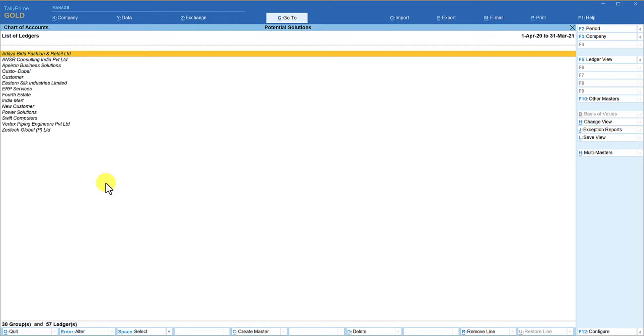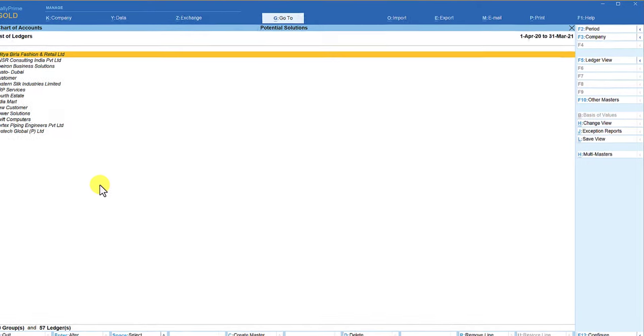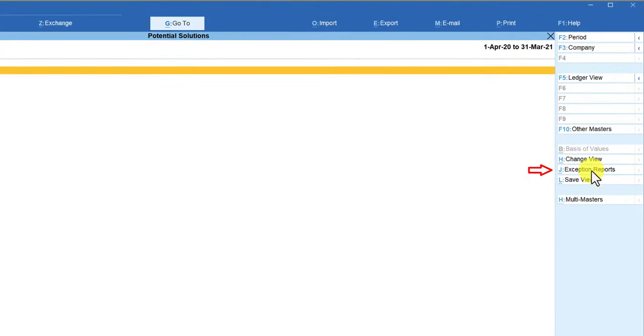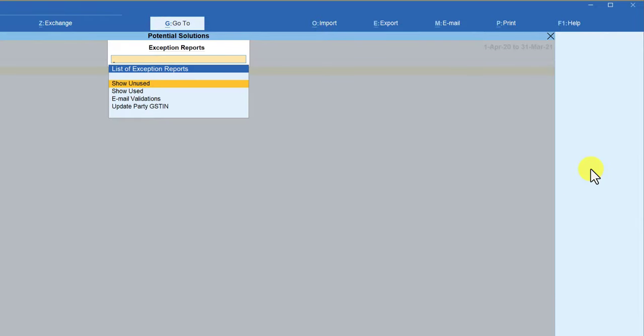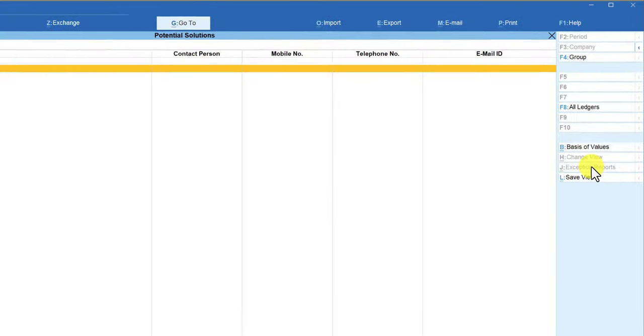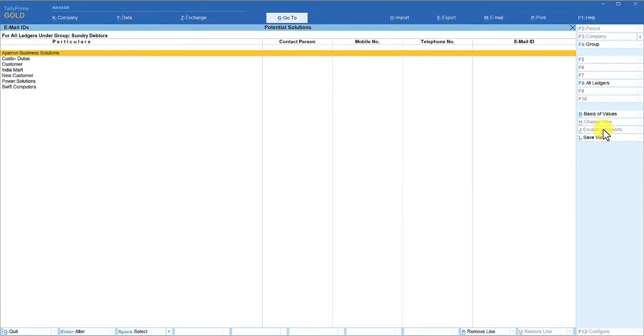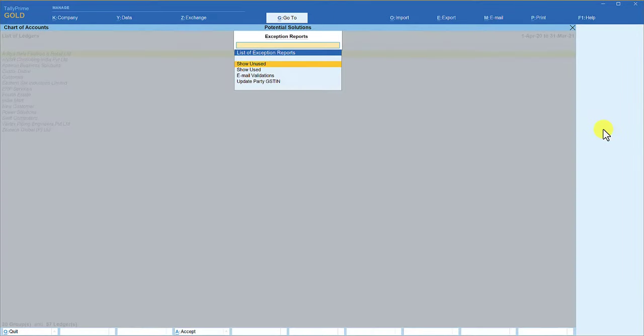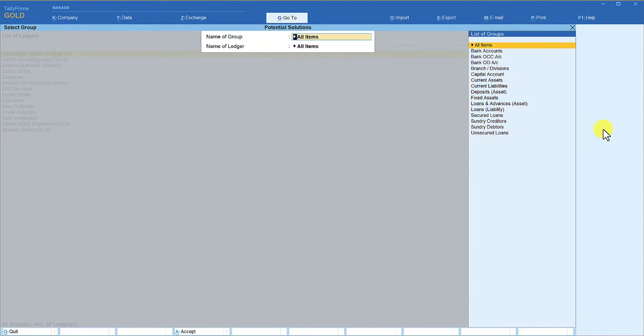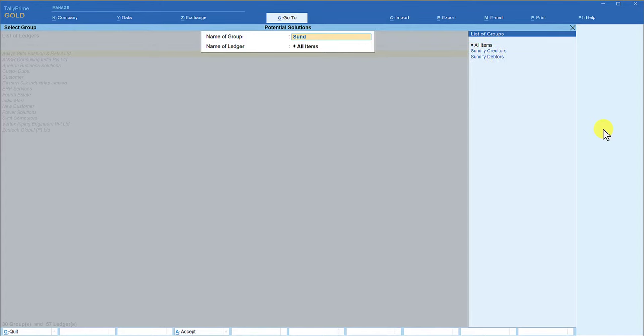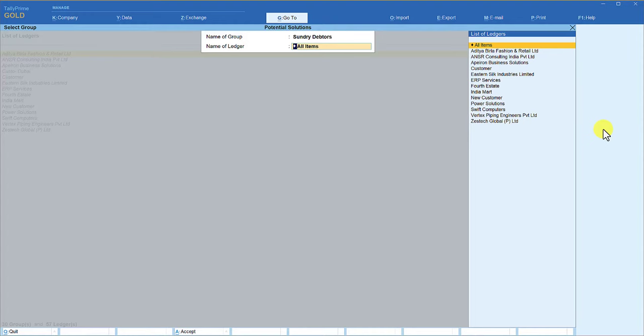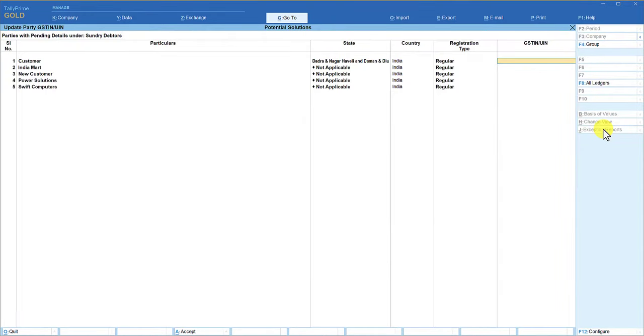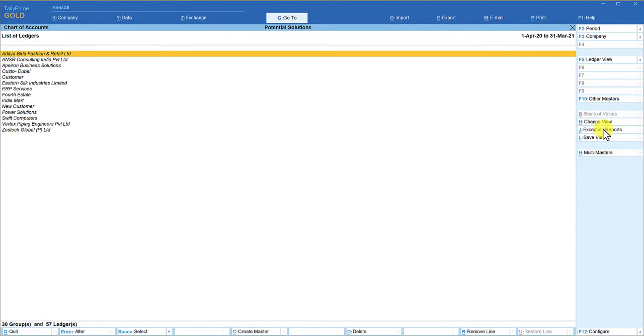under the group of sundry debtors. So this way it helps you to better manage your masters for various updates. For example, if we come to exceptional report, you can validate email. Click here. It is going to give you the list where you can enter at one go the contact person, mobile number, telephone number, email ID. You can also update the GSTN of the parties. So click on exceptional report here and come here, update party GSTN, Enter. Here you can select name of the group, sundry debtors all items. So you will get a list here, and here you can quickly go and enter the GSTN of the customers for whom the GSTN is not captured.